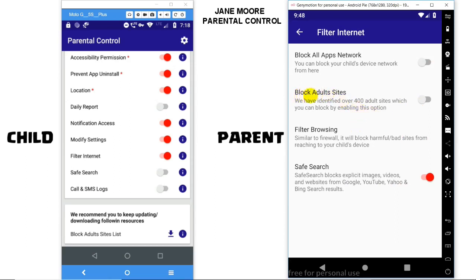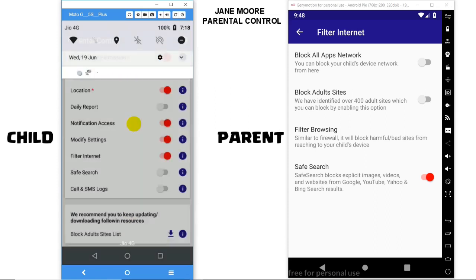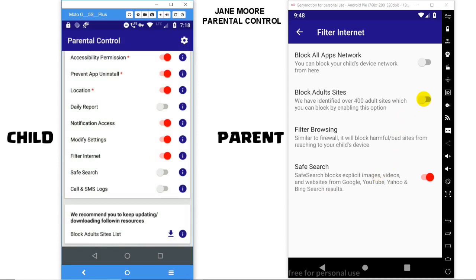make sure you download the Adult Sites list in the child's phone by scrolling to the bottom and clicking on the Download icon. Make sure you have the Filter Internet option in the child device enabled with a notification on top saying 'Internet moderation is running.' Now, the parent device simply enables the Block Adult Sites option,